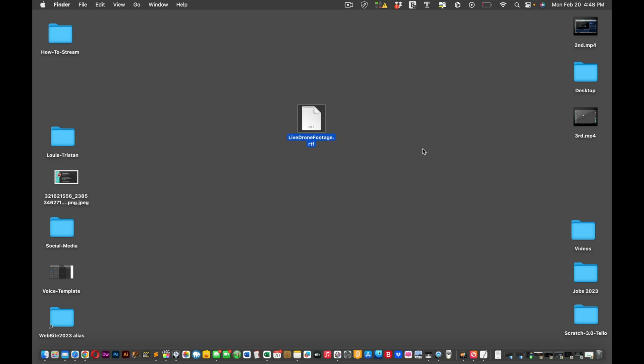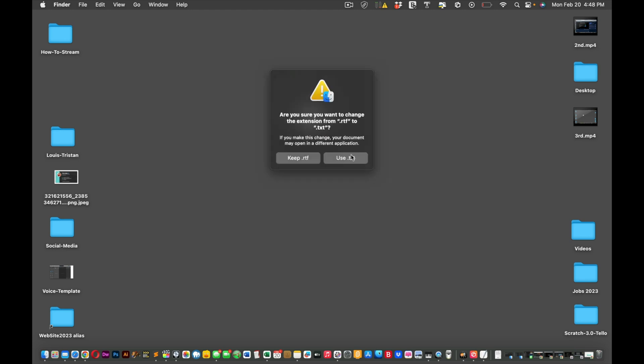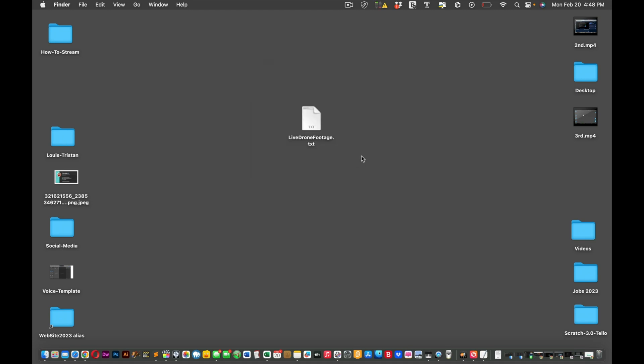So by default that drone footage is going to be saved as rich text format. So what you're going to want to do is click it, right. And then leave the dot there and then just put dot txt so it's just saved as a text. It'll ask you, that's okay.